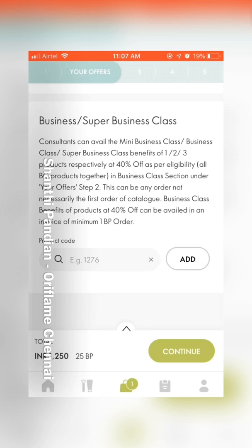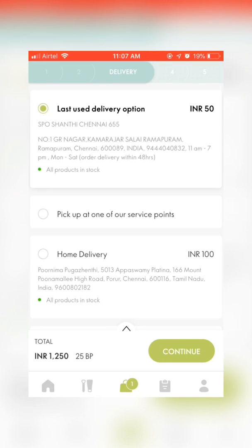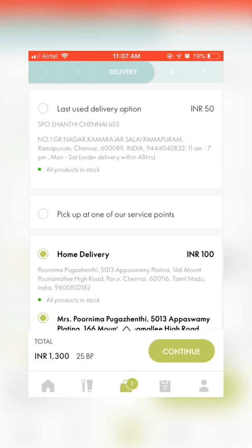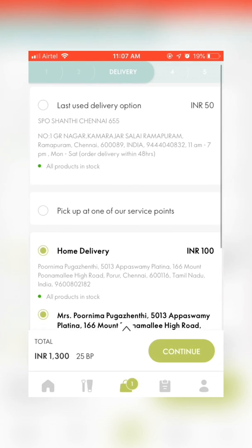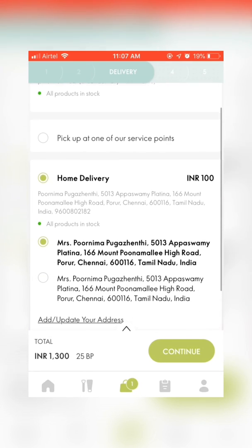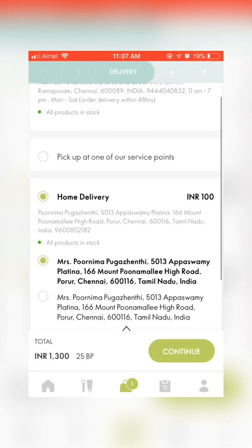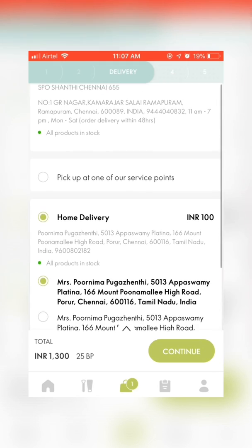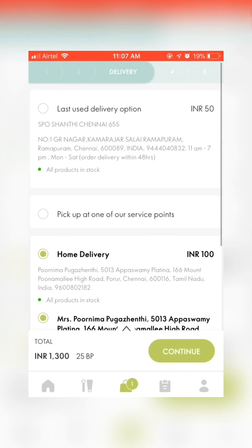Click continue again. On the next page, select the delivery address. Because my order amount is less than 2000, I am charged 100 rupees for shipping. It is ideal to place an order worth more than 2000 rupees to avoid shipping charges.